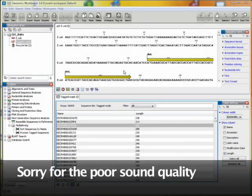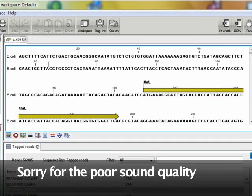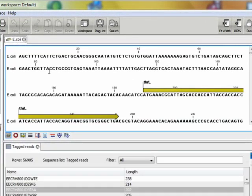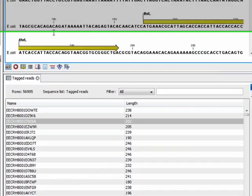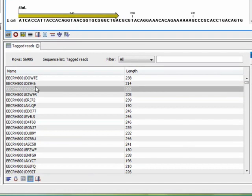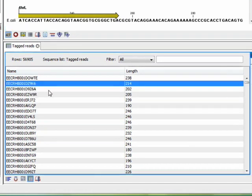This is the genomics workbench. What I have here in my workspace is the E. coli genome downloaded from NCBI and the simulated result of a sequencing run on that genome.